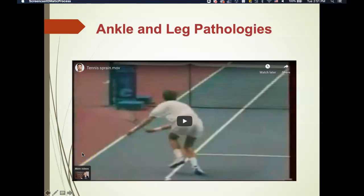Hello and welcome to your lecture for ankle and leg pathologies. This lecture will be broken up into a two-part series. The first part is really going to be focused on ankle and leg anatomy. We'll skip the foot and toes because we've already had that online lecture. This will be a brief anatomical lecture on the ankle and leg, followed by an online lecture for ankle and leg pathologies.